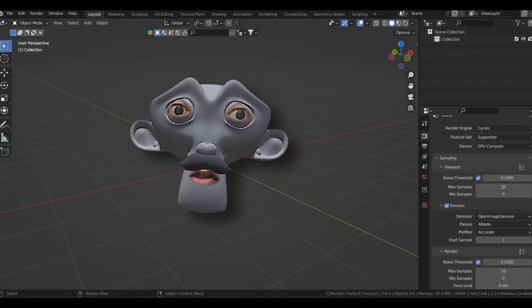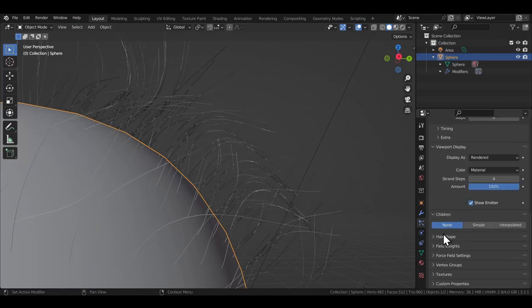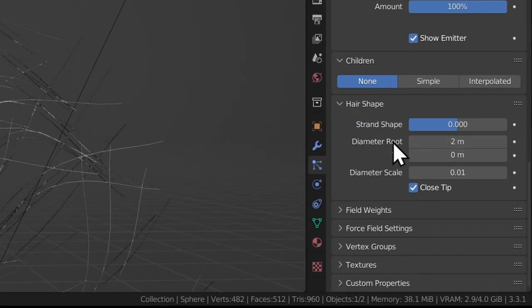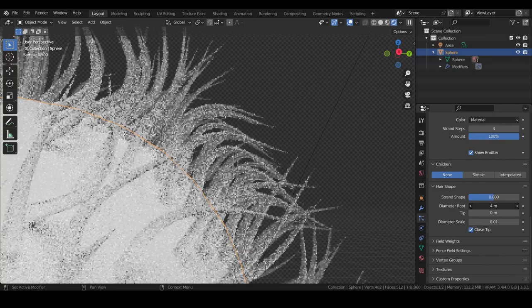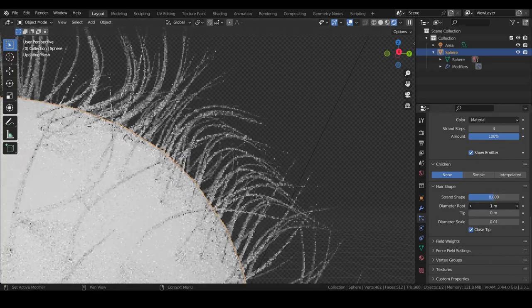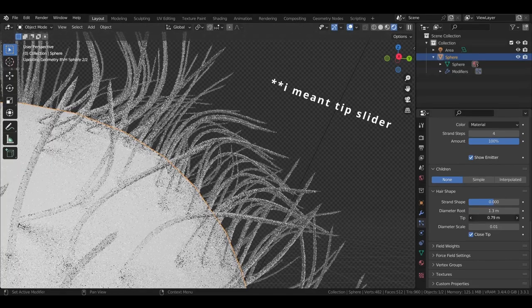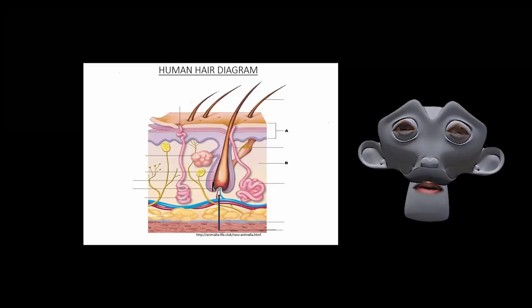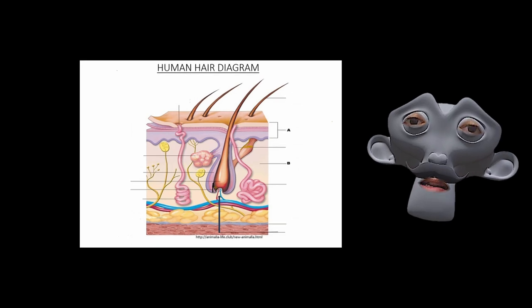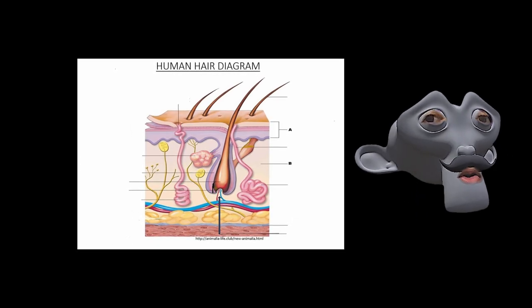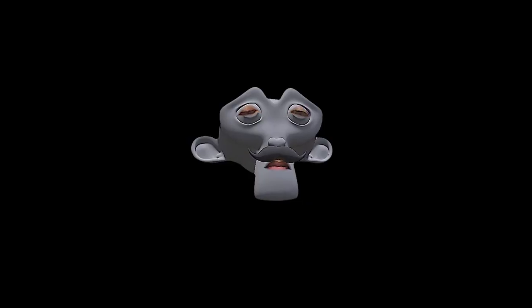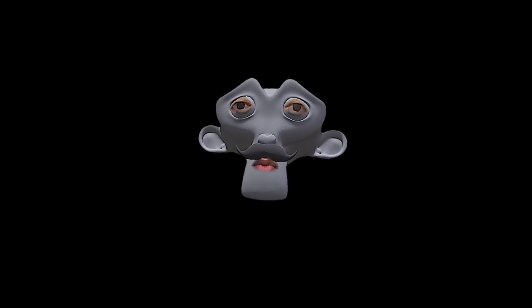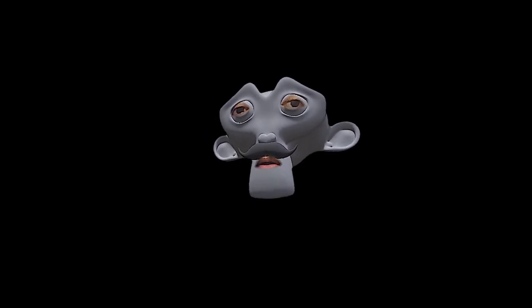Now, before we get to the children hair settings, which is the most important setting of all, let's quickly cover the hair shape drop down. Here, you just gotta focus on the diameter root and tip sliders. The diameter root field determines the diameter of the root of each hair strand. Similarly, the root slider determines the diameter of the tip of each hair strand. But I wouldn't suggest changing it because usually hair strands decrease in width as we reach the top. So zero meter kind of makes sense. These are the options I use most to give an initial shape to the hair.